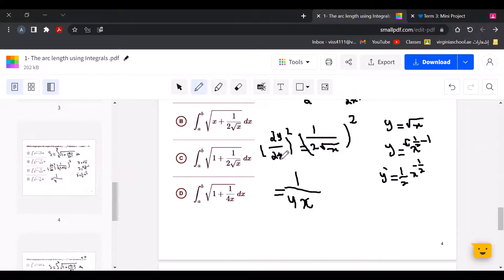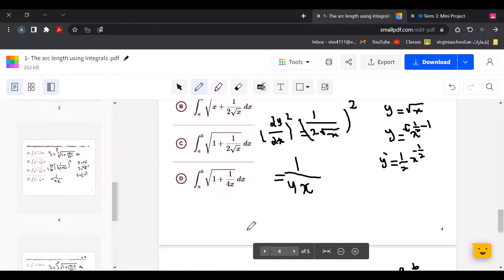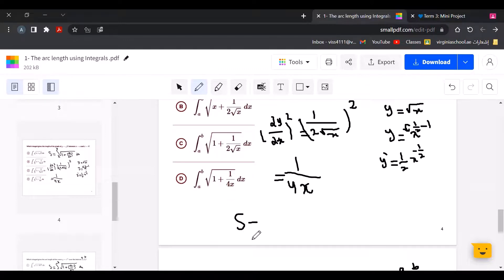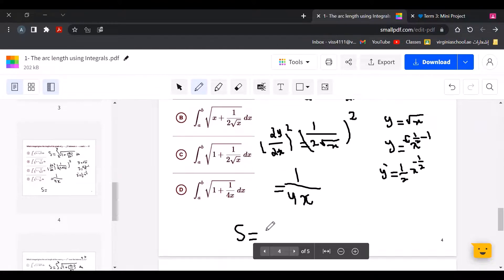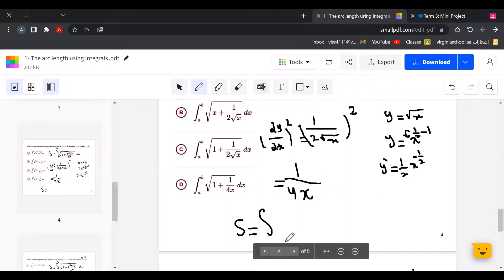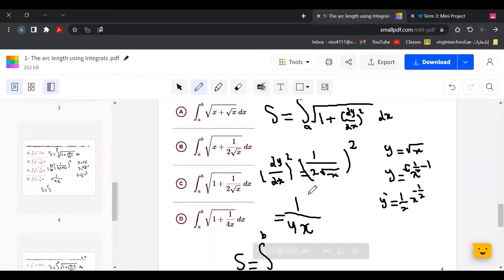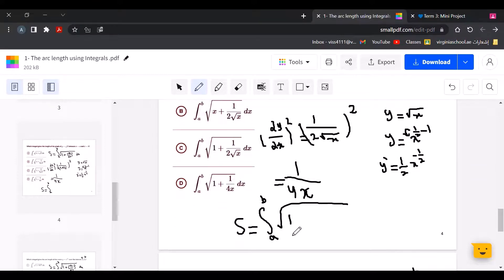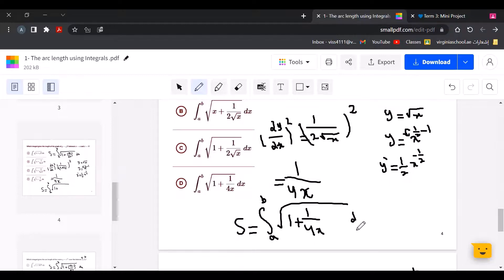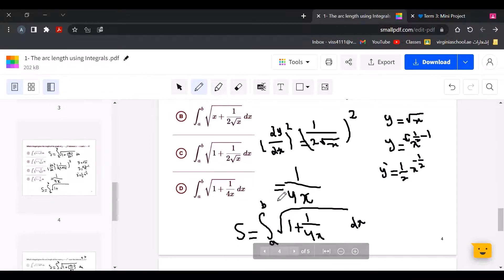Now we put it into the formula. The arc length equals the definite integral from A to B of the square root of 1 plus 1 over 4x, dx. So the answer will be D.